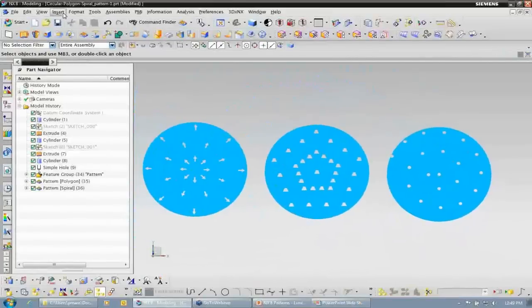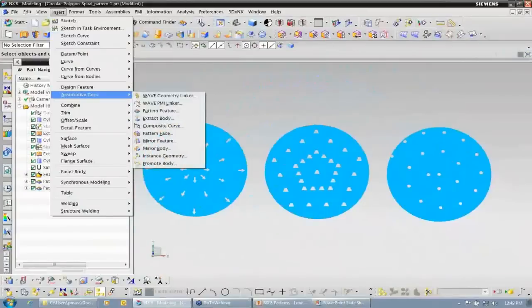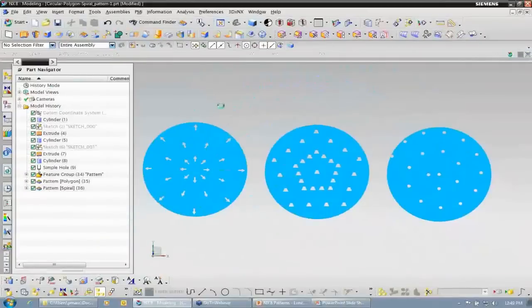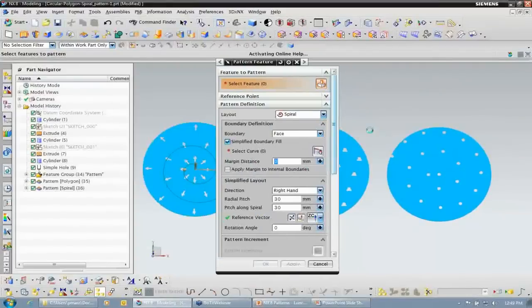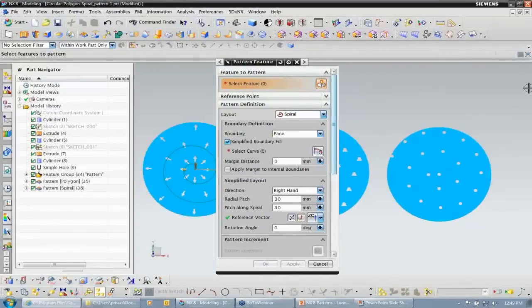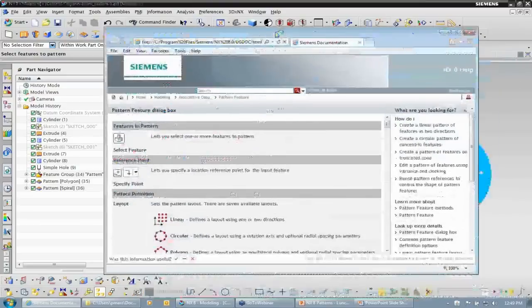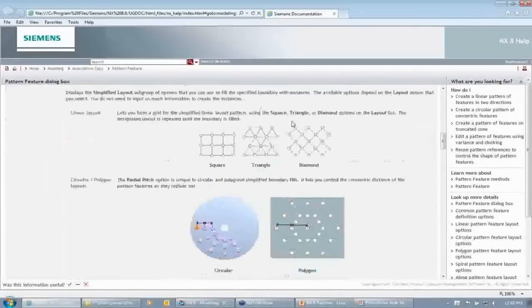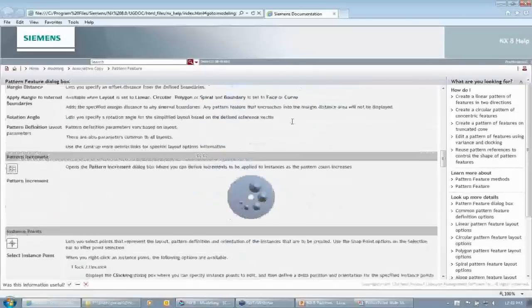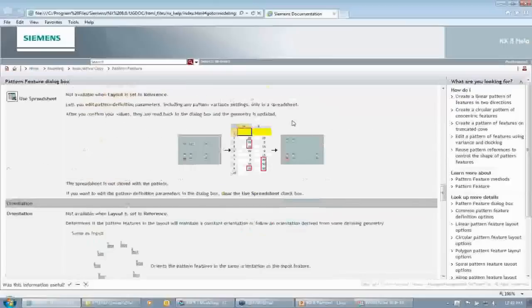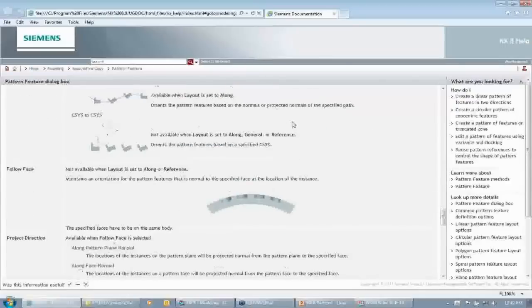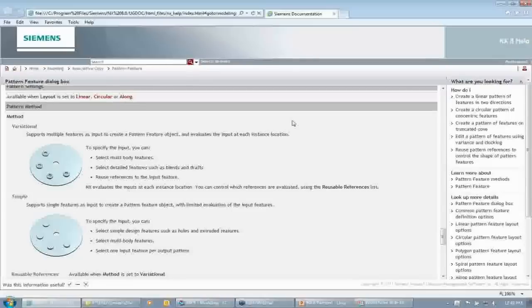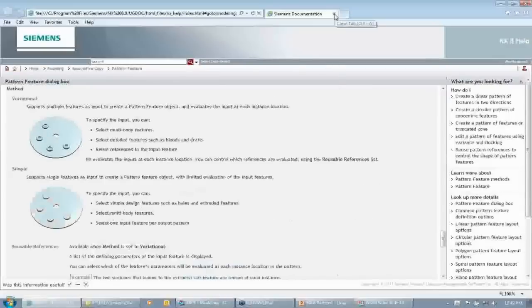A quick tip: any time we're inside of a command, we can simply hit F1 to access the help. All I did there was hit F1 — we noticed at the top it said activating help and it pulled up my help screen for the pattern feature. So if you have documentation loaded for NX, that works for any command or any option — any time you hit F1 it's going to pull up the help for selected text or whichever command you're in.